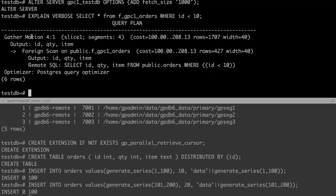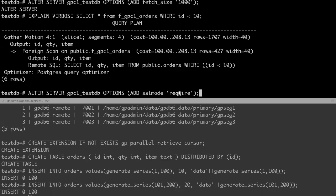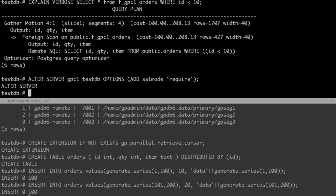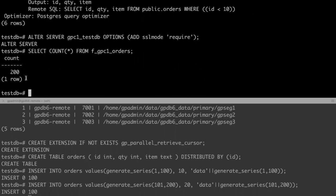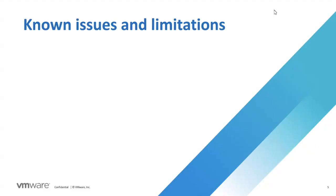Greenplum FDW also supports configuring SSL mode option like Postgres FDW. For example, you can set SSL mode to require. Then the transferred data from remote server will be encrypted. Of course, you need to set SSL on and configure SSL certificates correctly on remote and local GPDB before that.